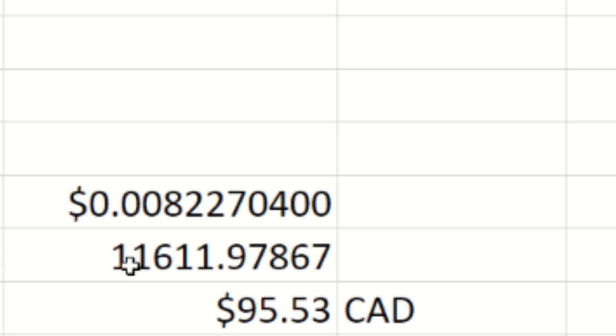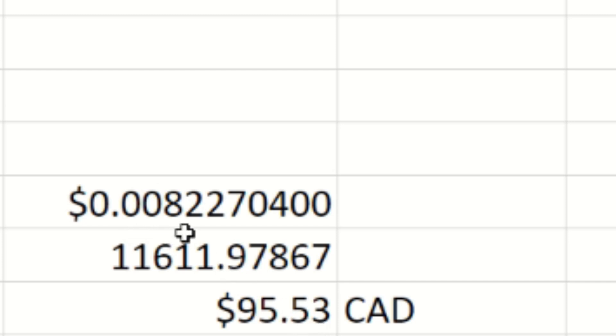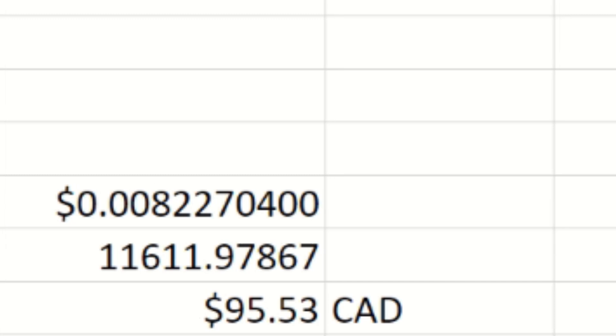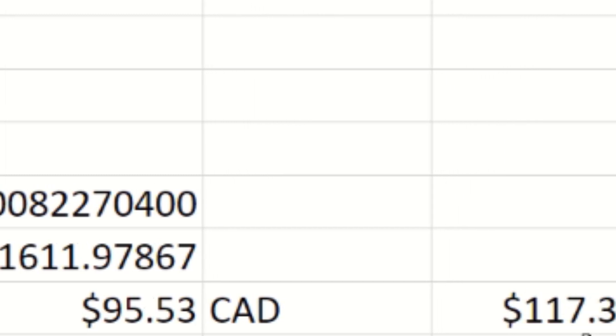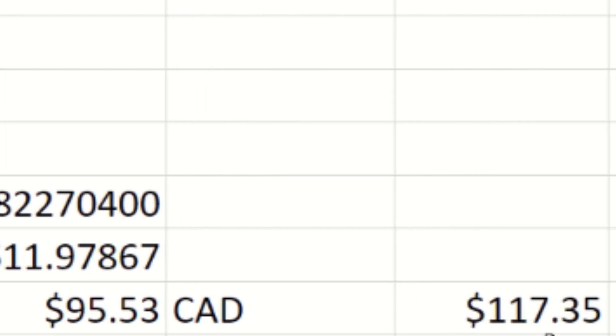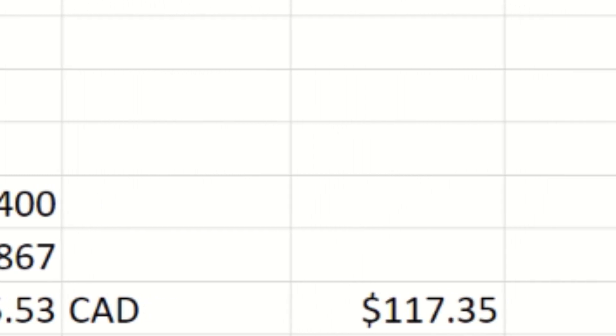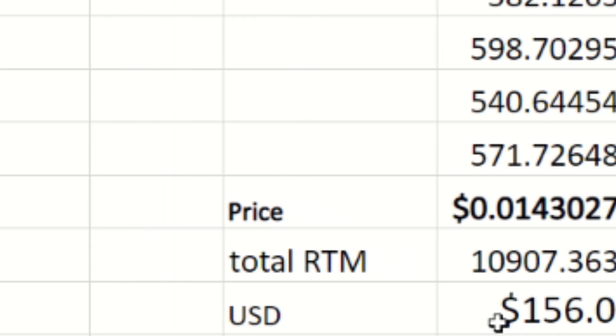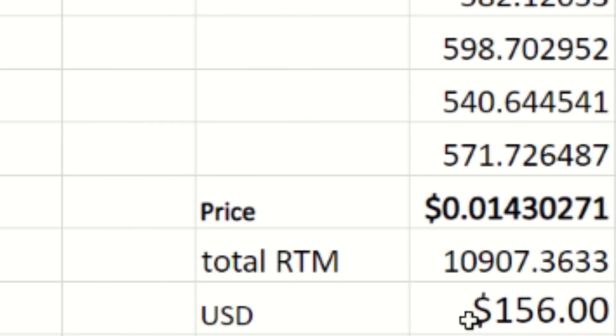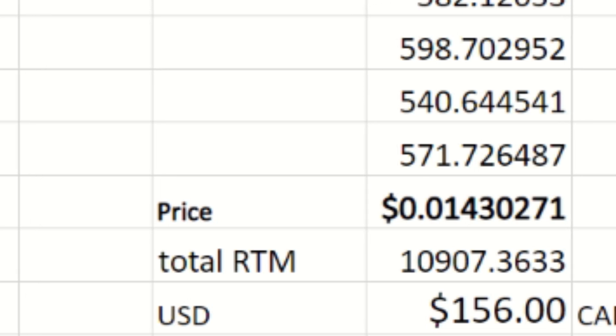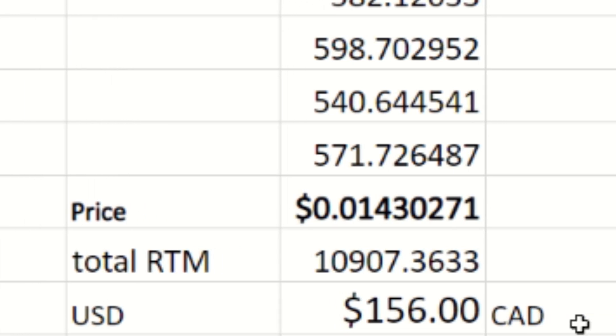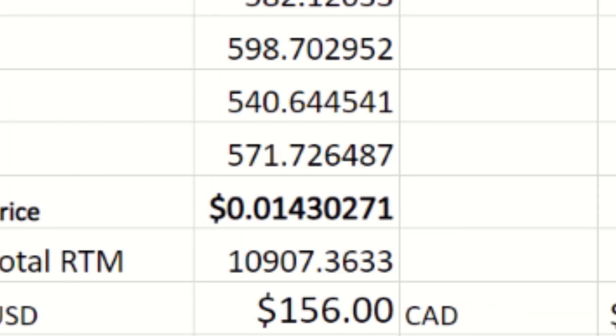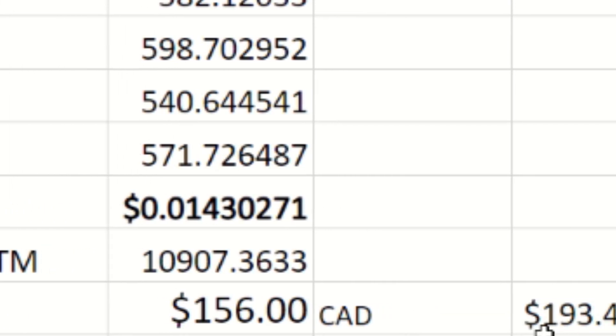Last week we did make a total of $95.53 at 0.008, so just under one cent. In Canadian, that was $117. Let's fast forward to the week that just went by. With the current price of just over a cent, almost a cent and a half, this week we did mine $156 USD worth of Raptorium. For all you Canadian friends out there, which is myself included, that is almost $200 at $193.45.